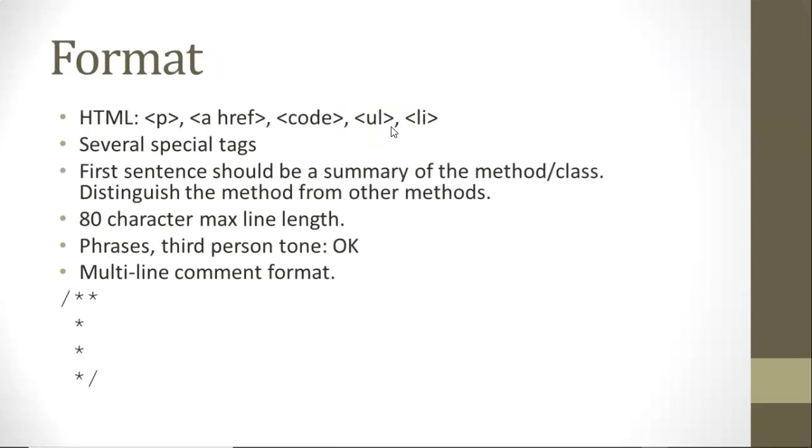Now the format that we use with Javadoc is any kind of HTML tags: <p>, <a href>, <code>, <ul>, <li>. These are common tags. There are some special tags that are used, and we'll take a look at those in the next slide.